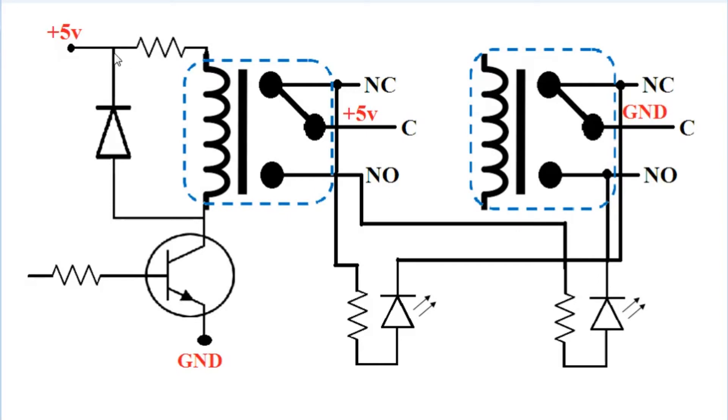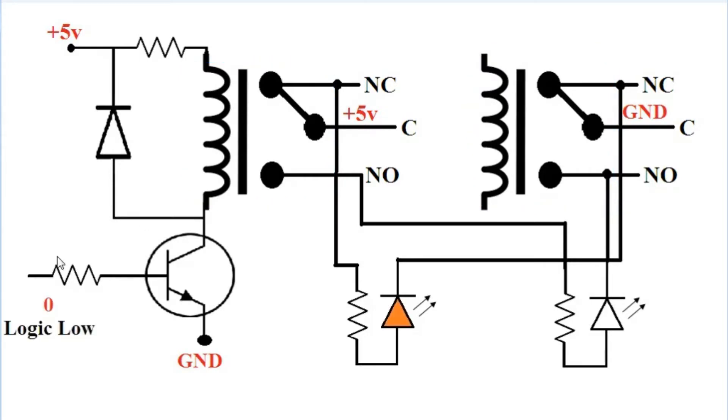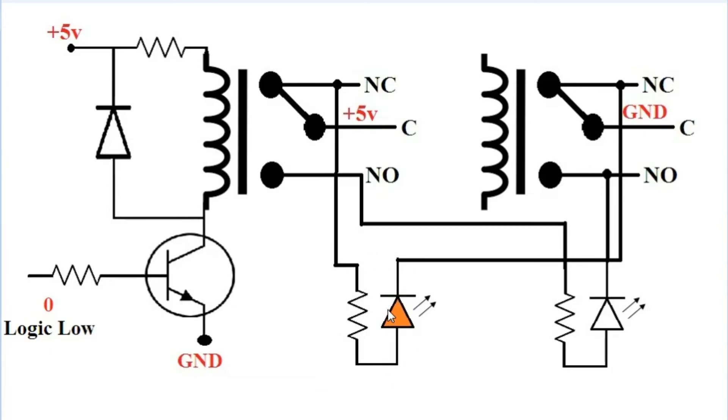This is a reverse bias diode for protection of the relay circuit, and this transistor is used as the driver circuit. When logic low, meaning zero, is given here, the relay will be in its default state, and hence the first LED completes the circuit and will glow.